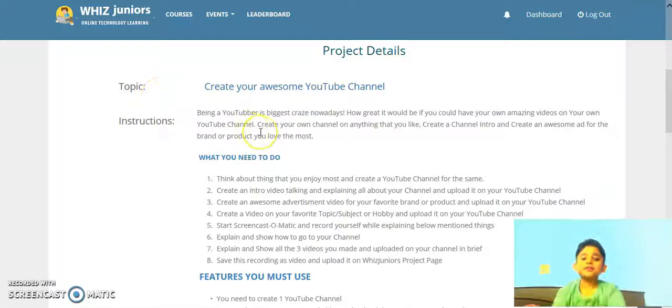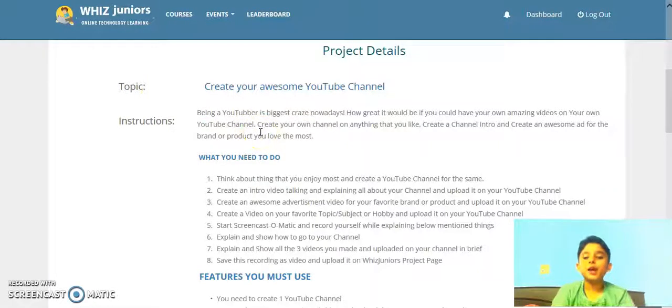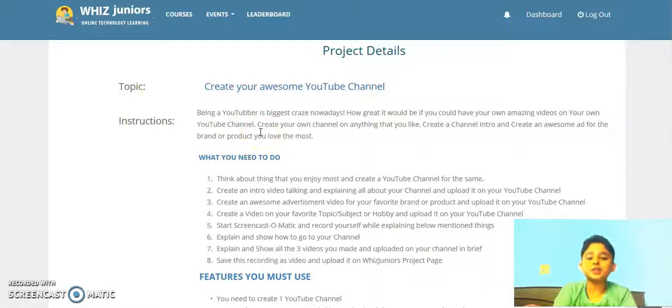Hello friends, I am Ahan from grade 4 and today I am doing the certification for YouTube.